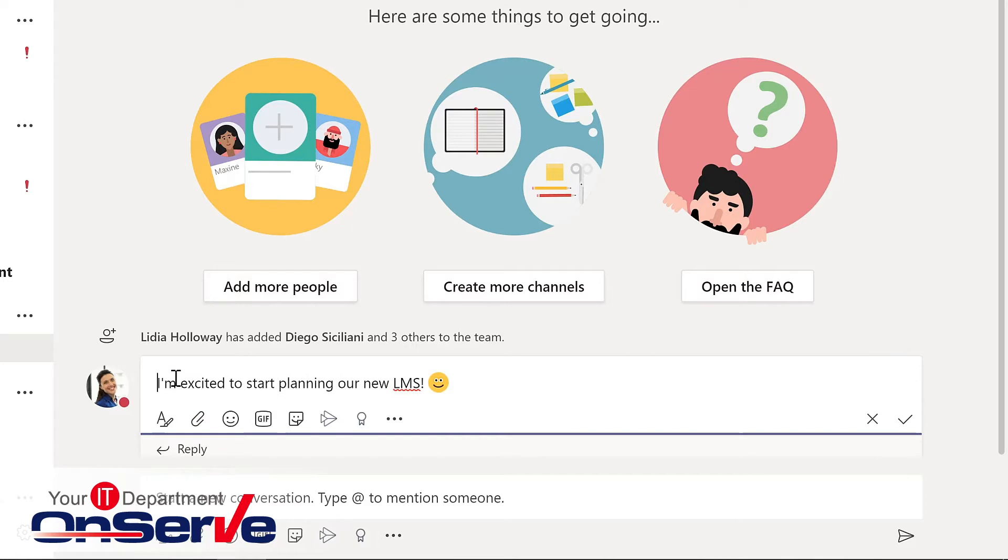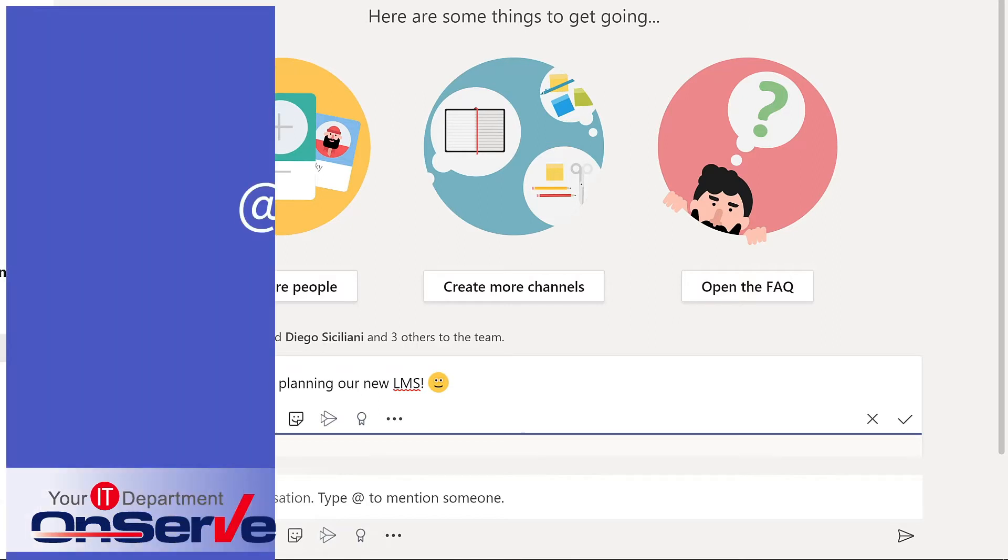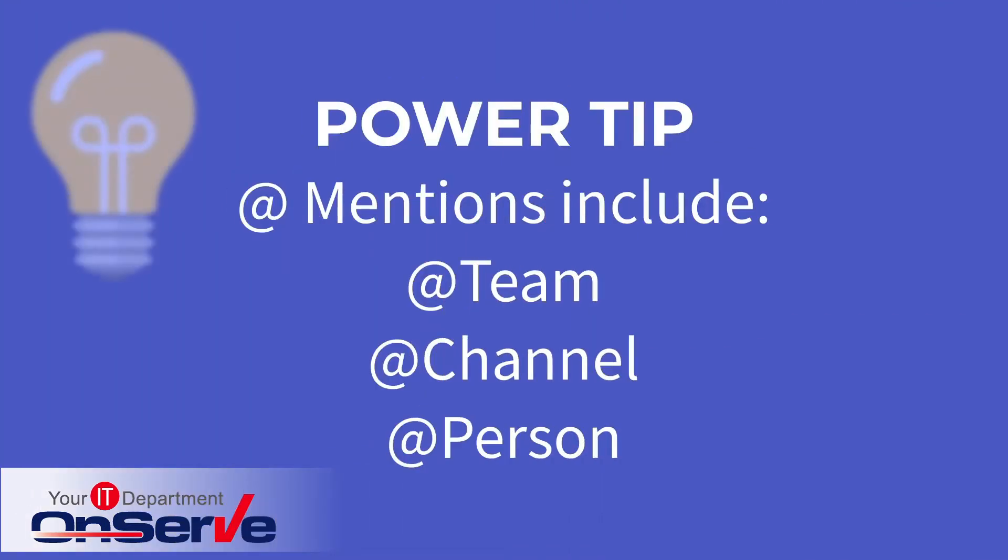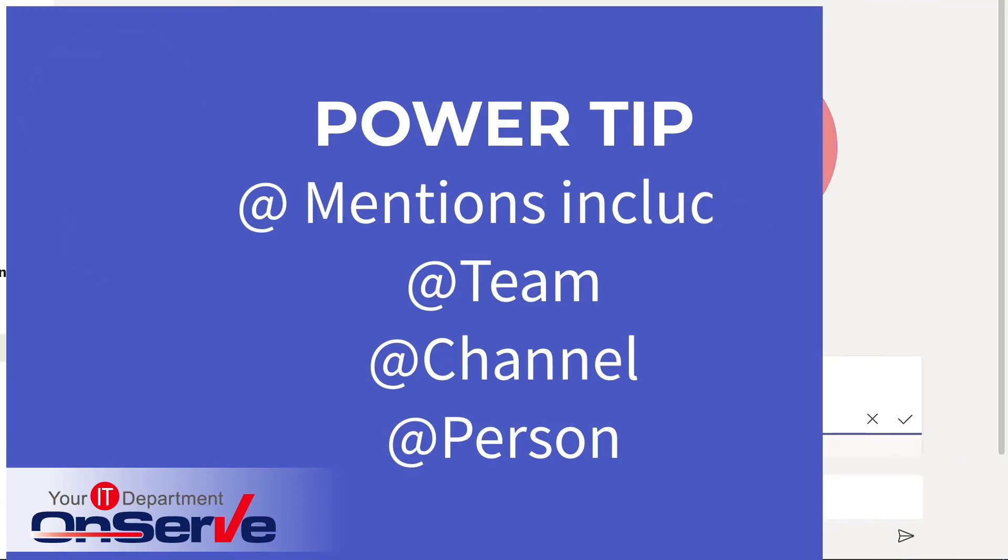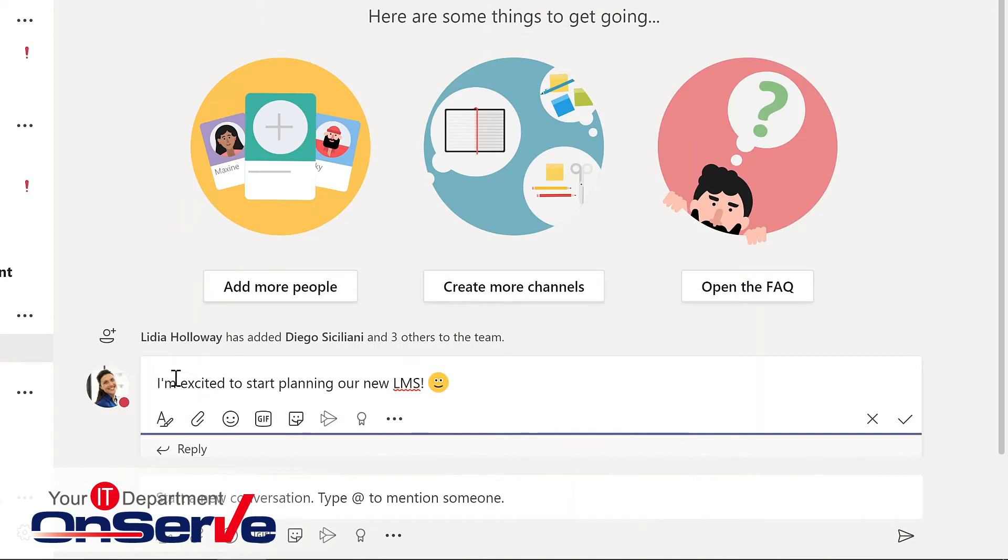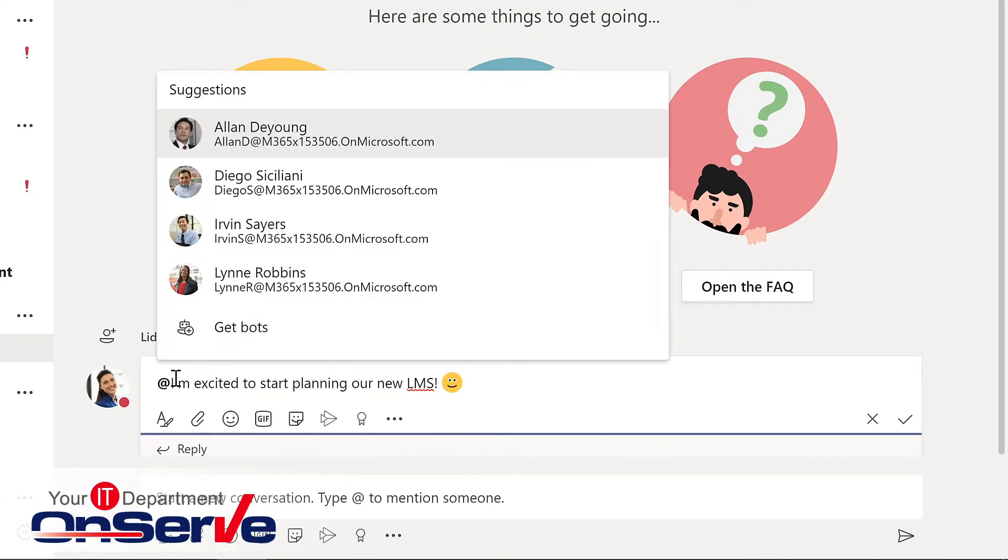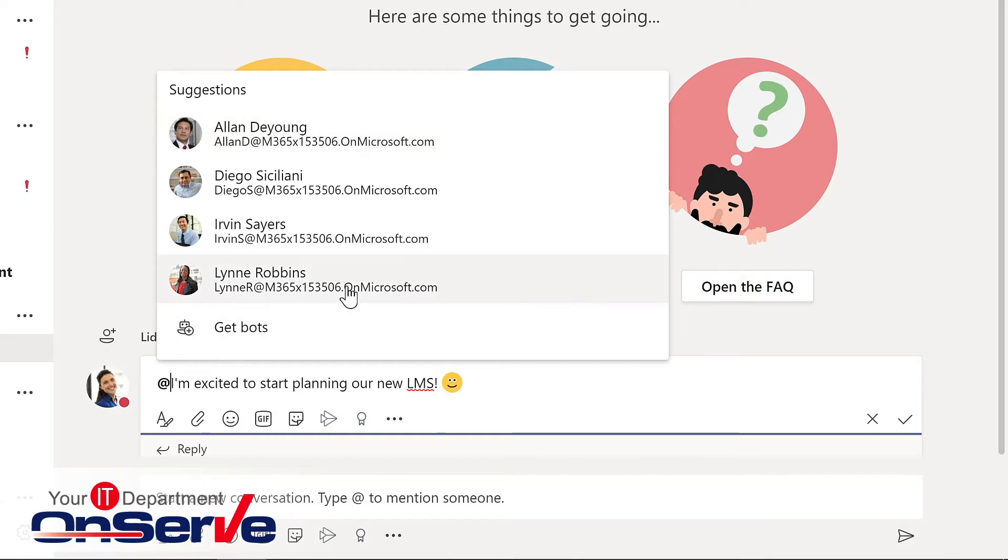And what I want to do is have an at mention. An at mention is handy in a conversation because it's a way to either flag the entire team, the channel, or even individuals. And this is a way to then further notify those people that there has been some activity. Notice when I type the at, only the team members show up and I could select one of these individuals so that they are mentioned.